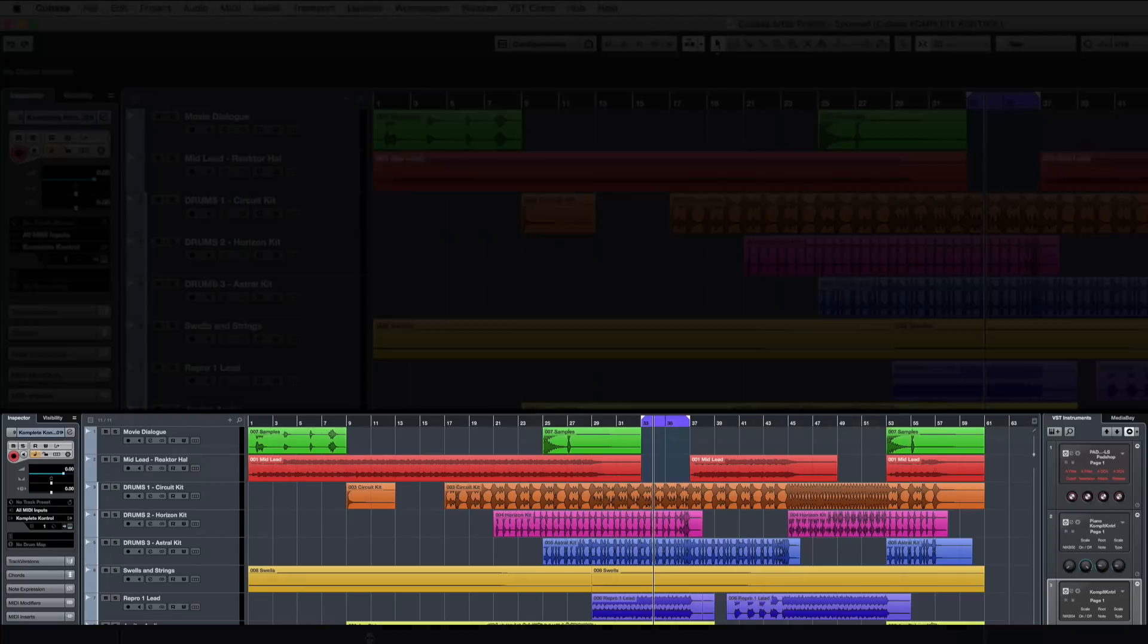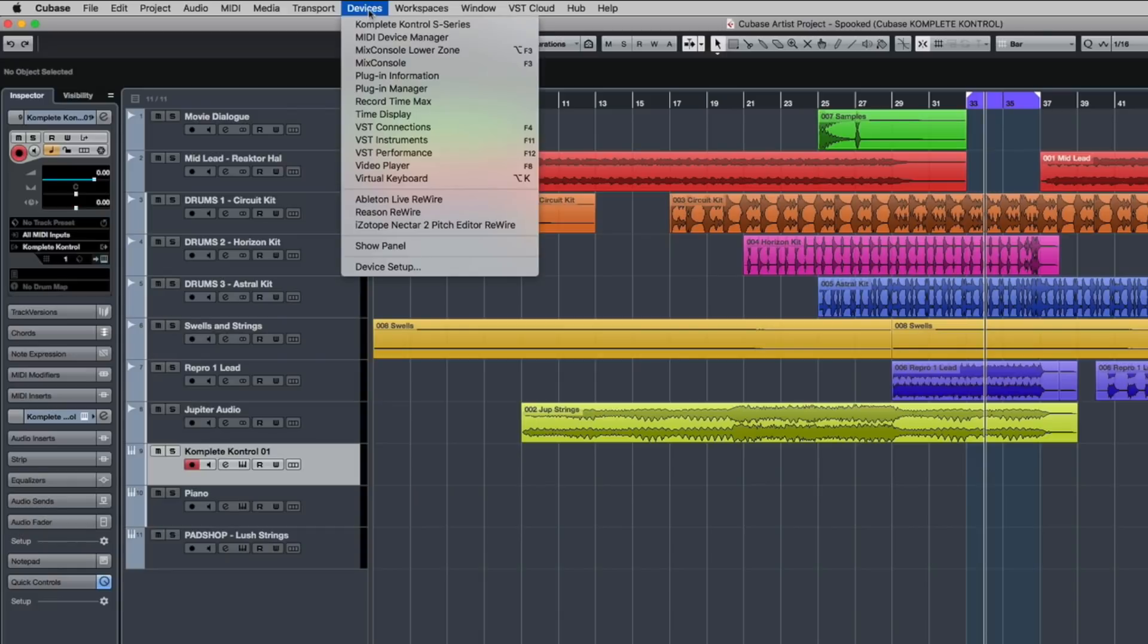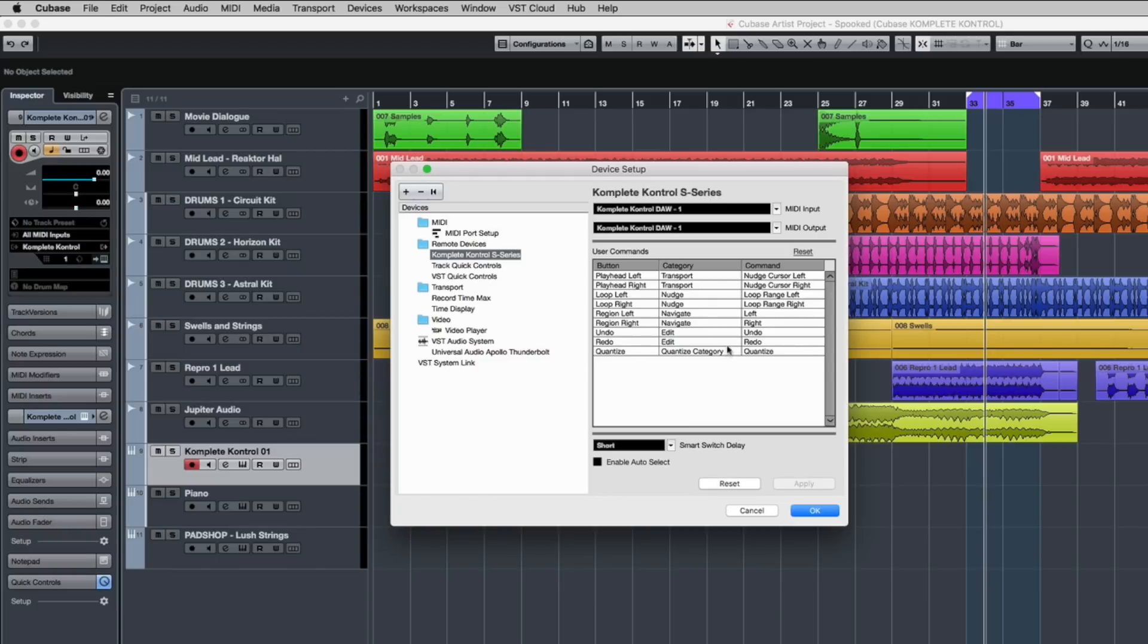If you find yourself needing to do some more setup because it's not working properly, just come into the devices under device setup and make sure that the Control S series is set to DAW1. And then you can see all the controls right here.